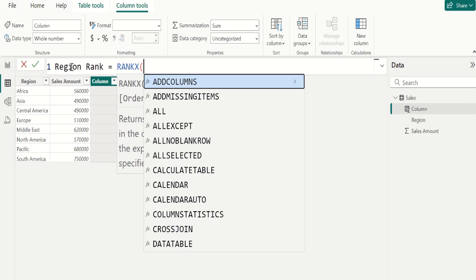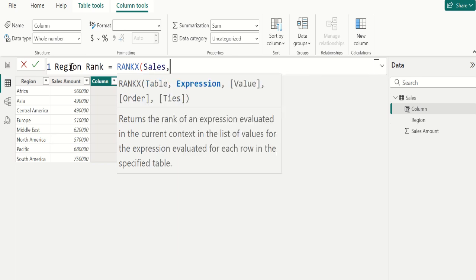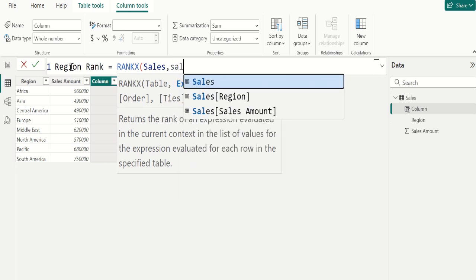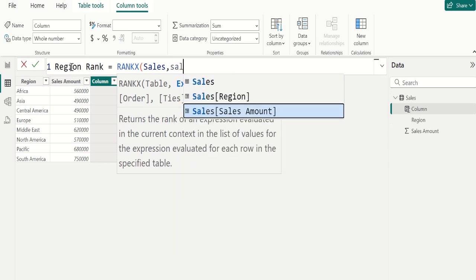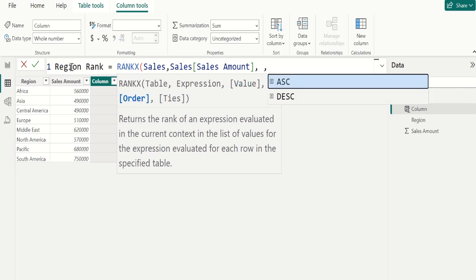Choose sales table comma, select sales amount column from sales table comma, next parameter we leave it blank comma, and